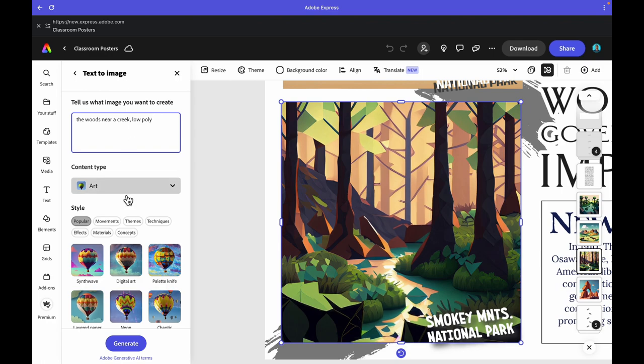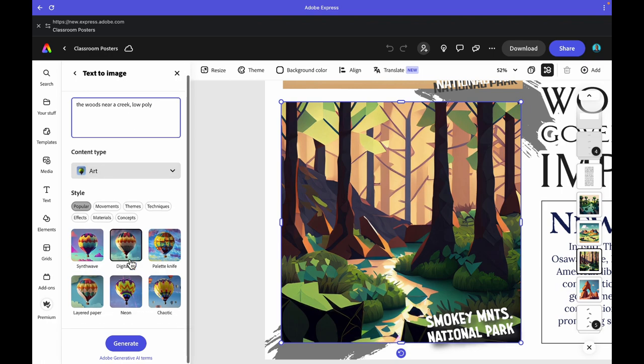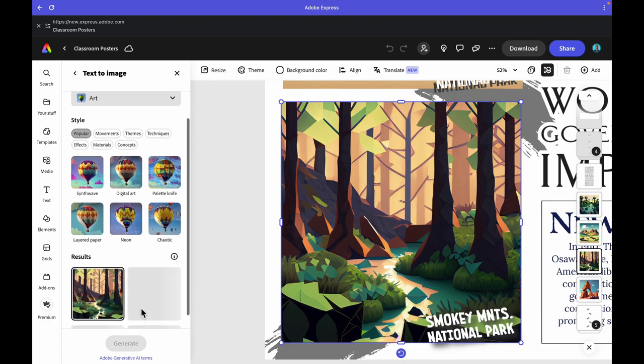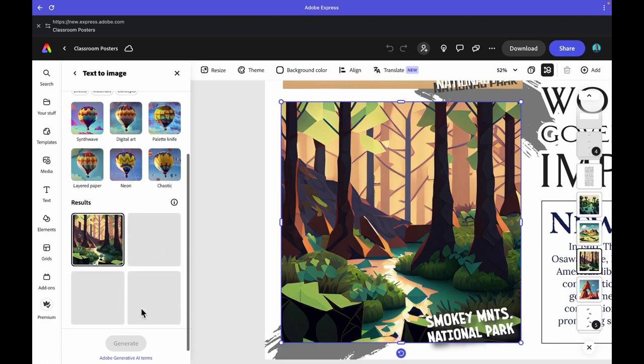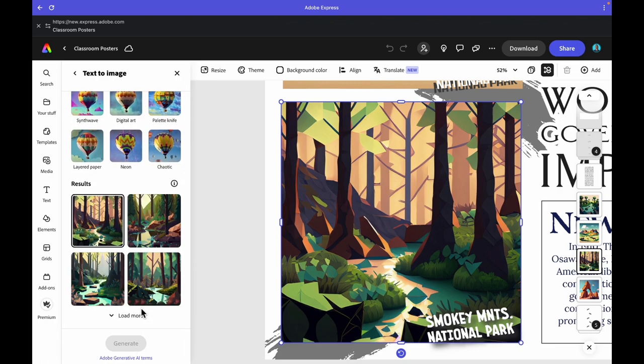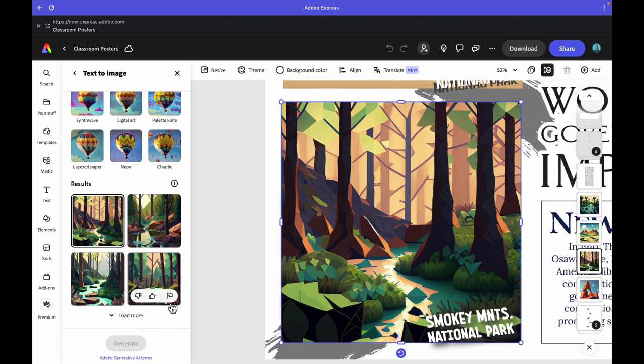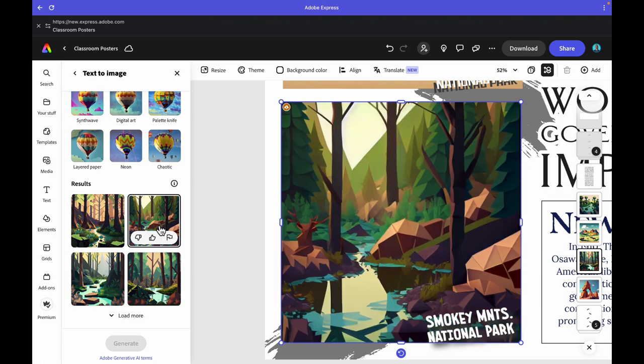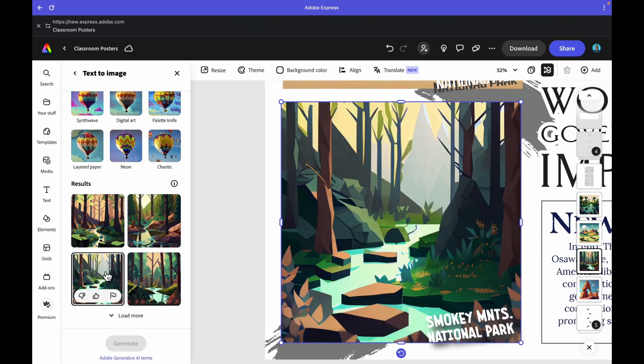One of the best parts about text-to-image is that if you type in Smoky Mountains National Park, it might give you an image, but it works better if students research the type of park that they're looking for. This can be a great way to teach image generation or prompt generation for any student in any classes.